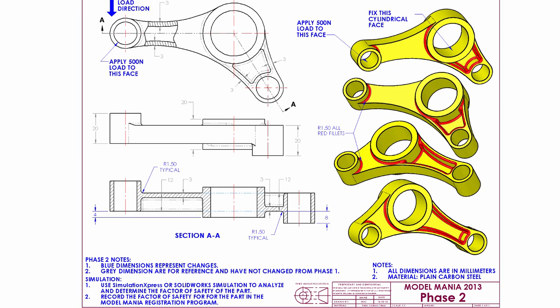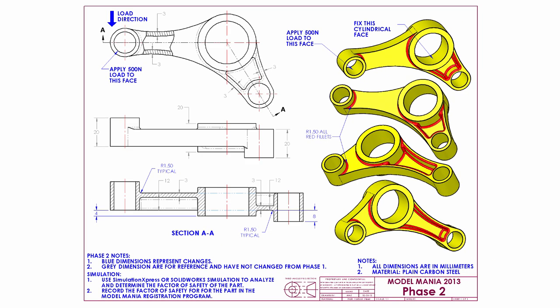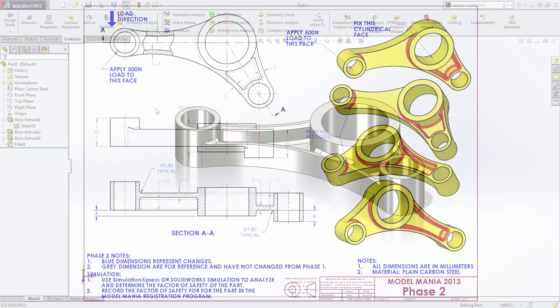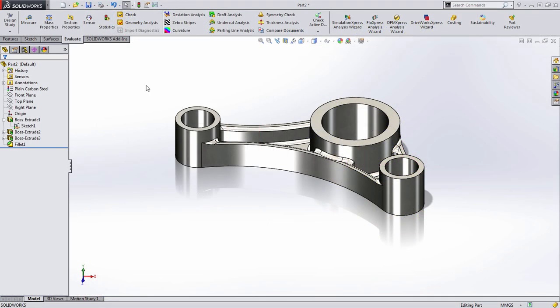Finally, there have been some subtle changes made to the fillets. Additionally, we do need to perform a simulation on this part by fixing the center cylindrical face and applying a load to the outside right face. So let's go into SolidWorks and look at how we can tackle this.